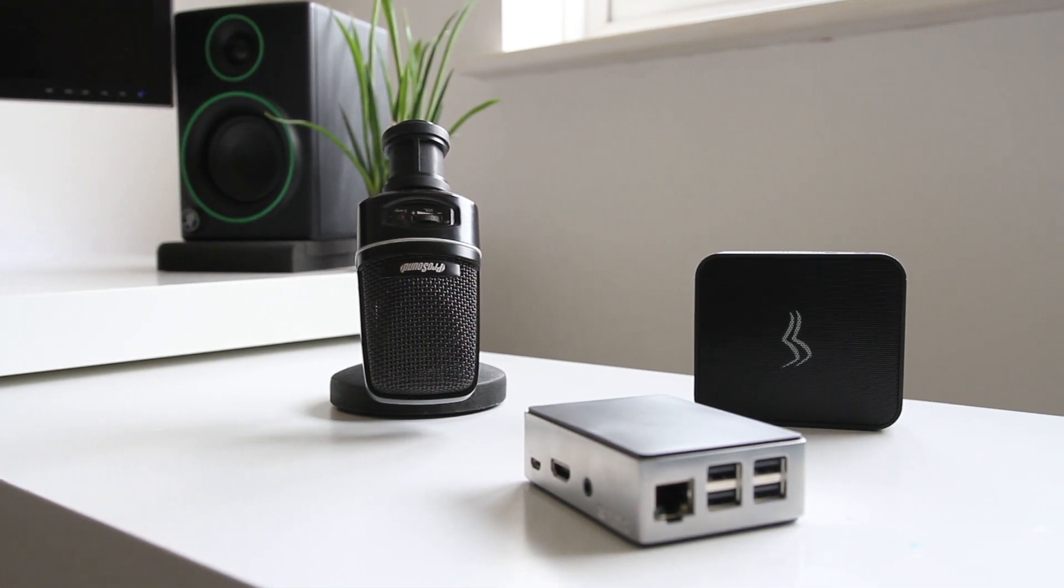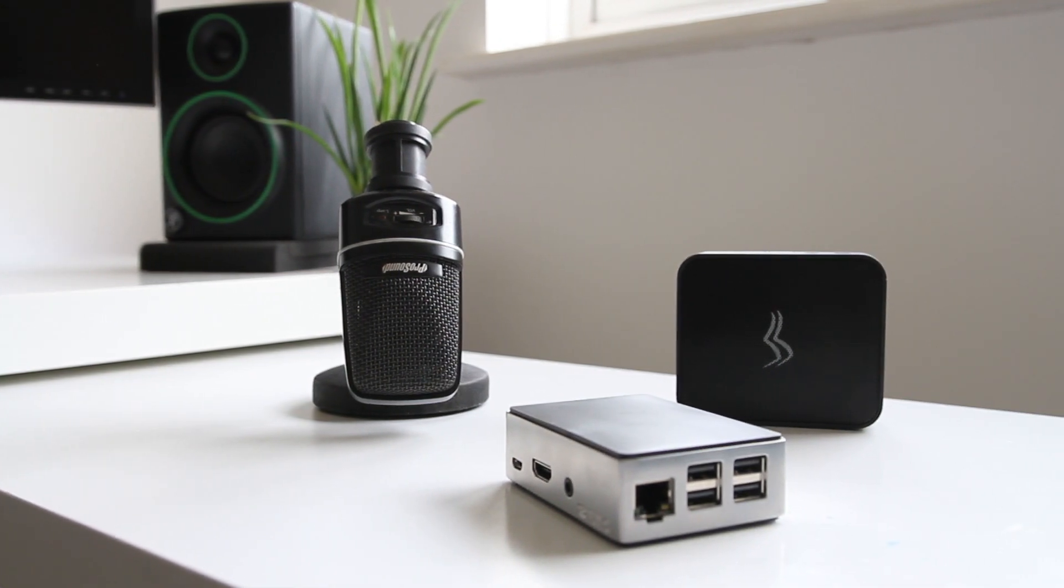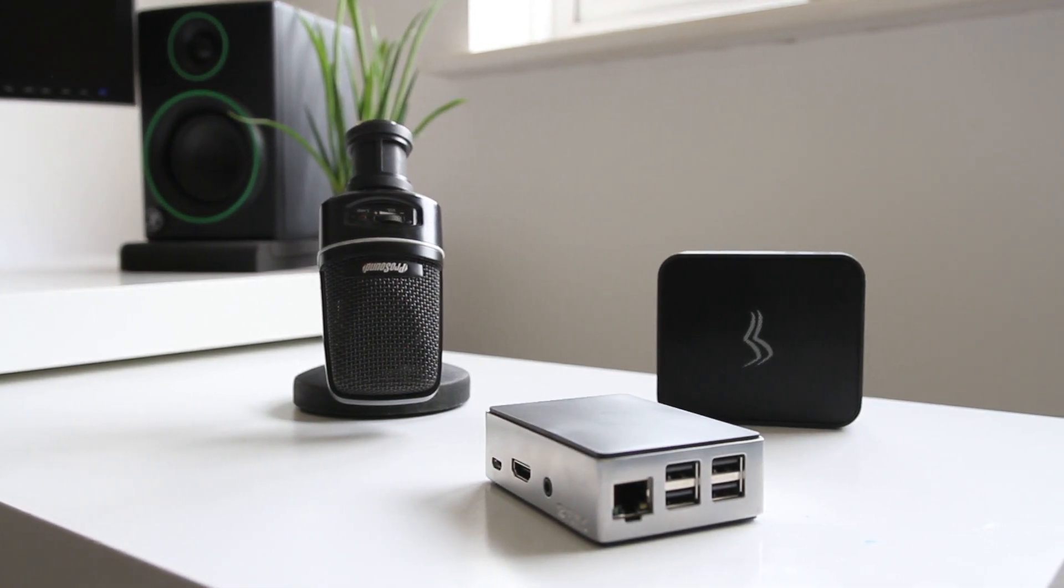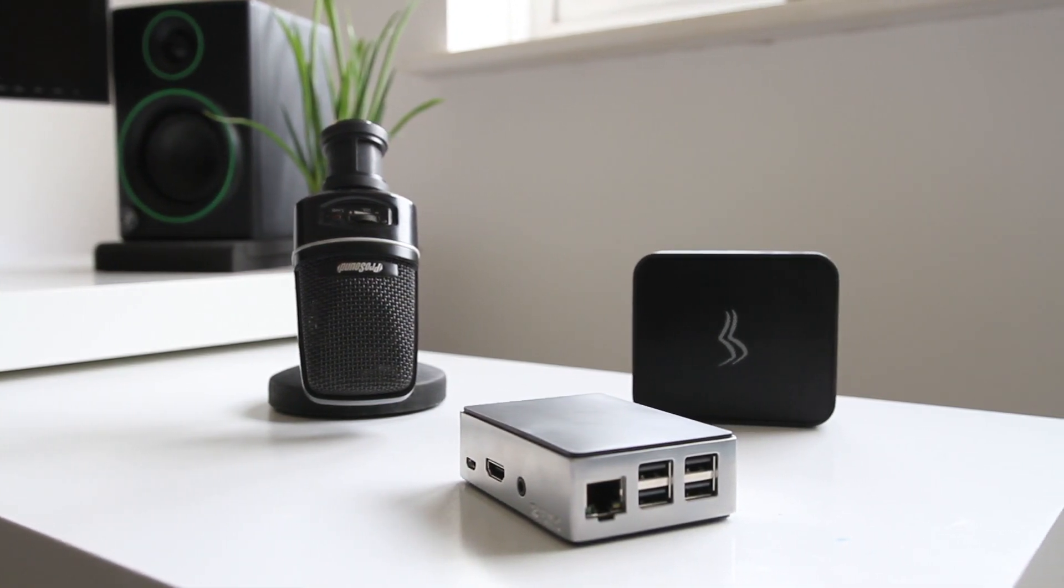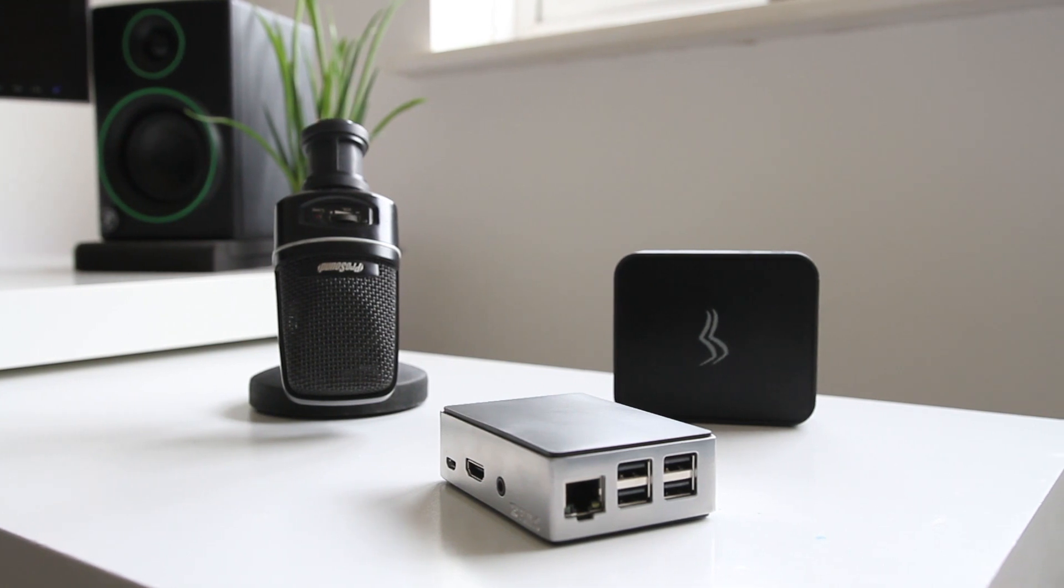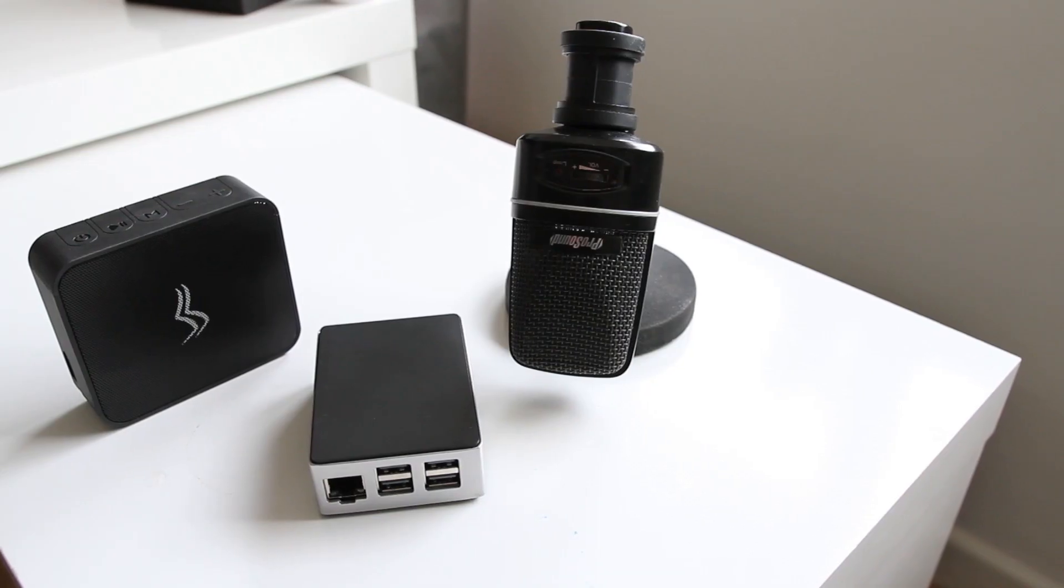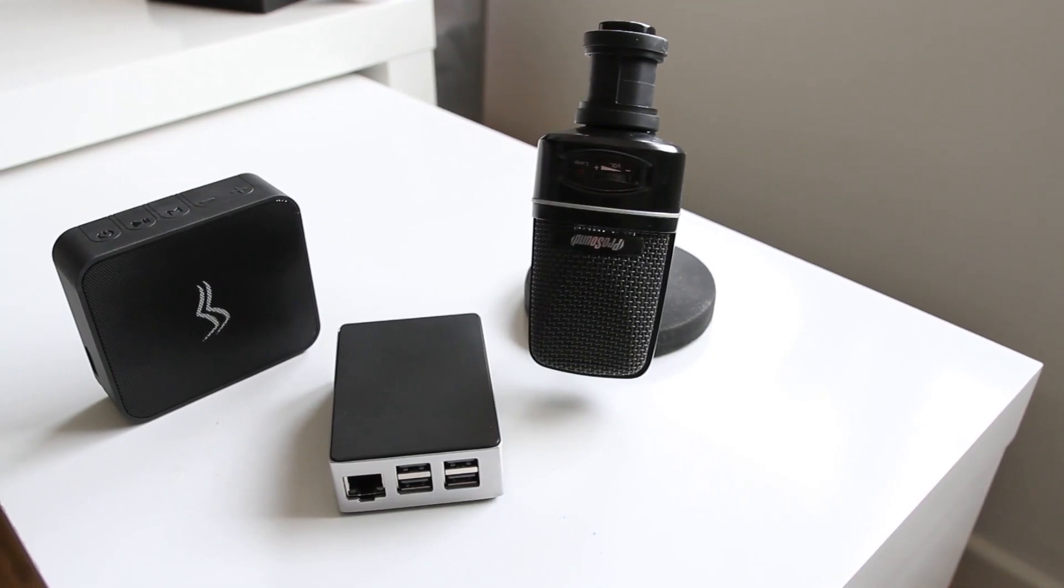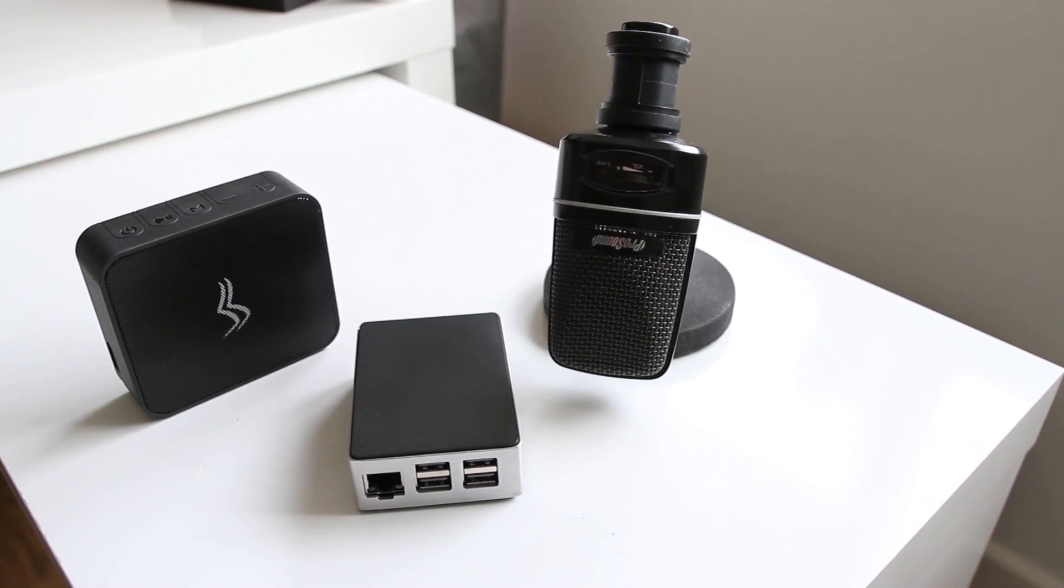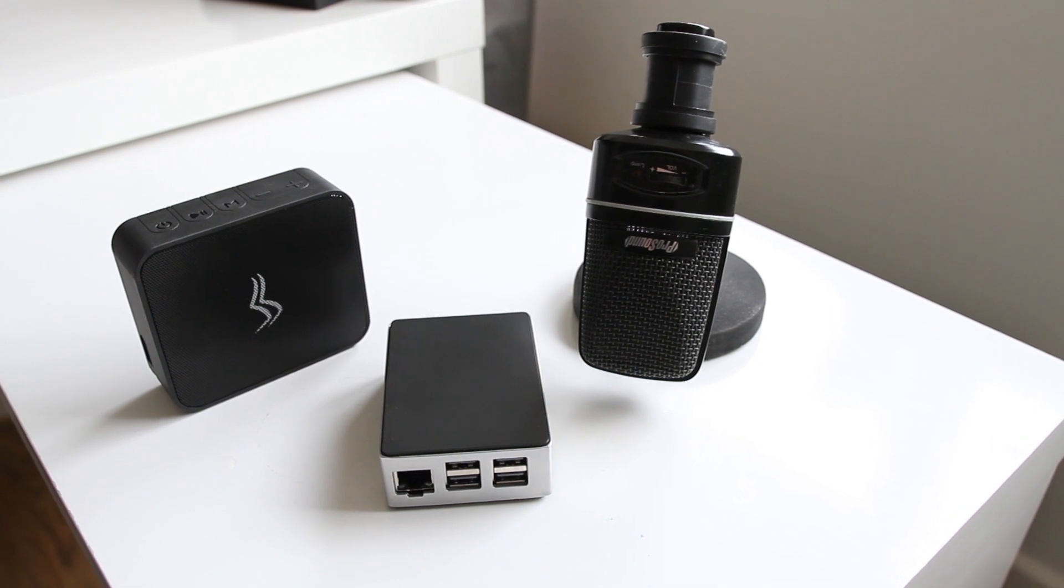You'll also need a USB microphone. I used a podcast style microphone, but any USB microphone will work. And you'll also need a speaker with a 3.5mm connection, so that you can connect it to your Pi.